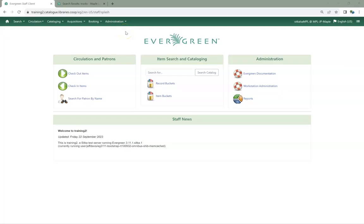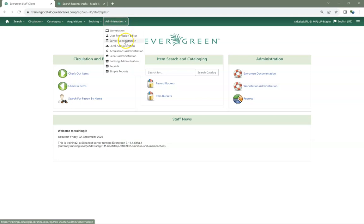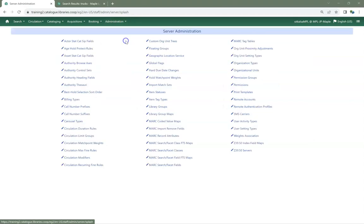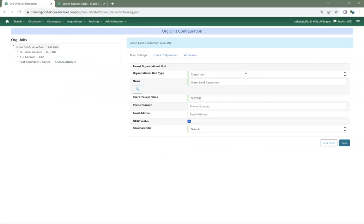In Evergreen, go to Administration, Server Administration, Organizational Units. You must be signed in as a local system administrator.